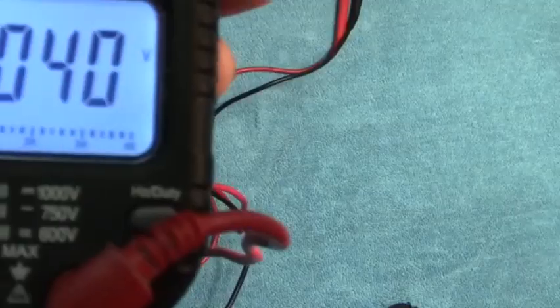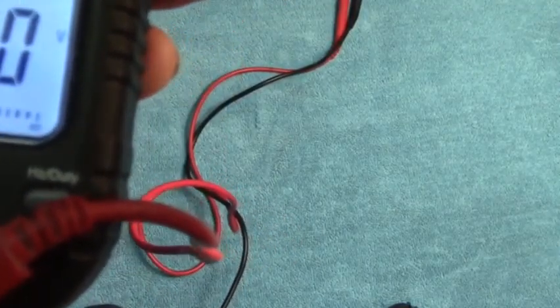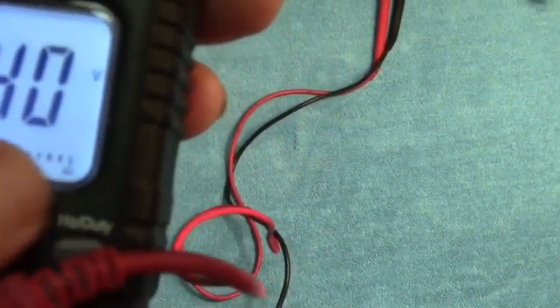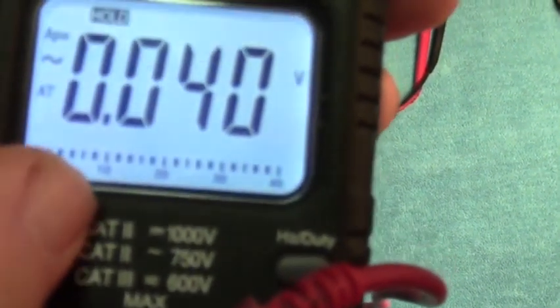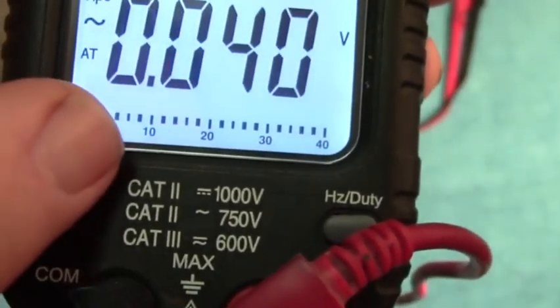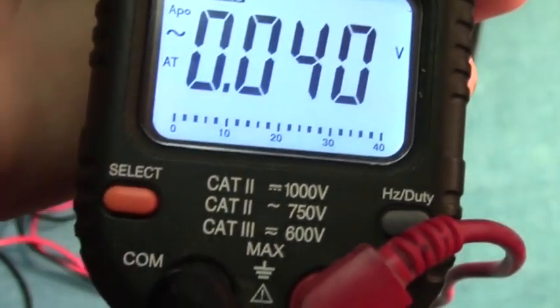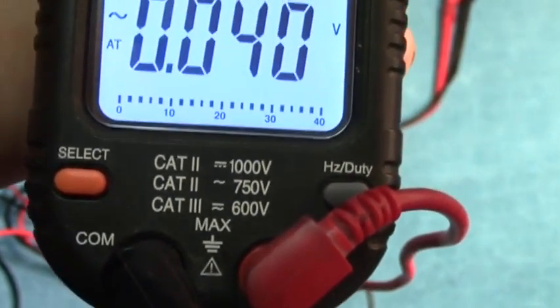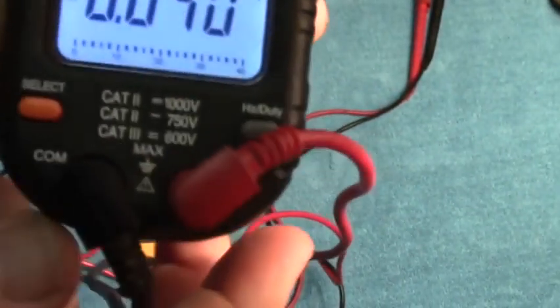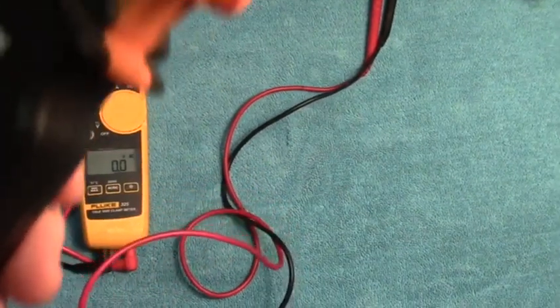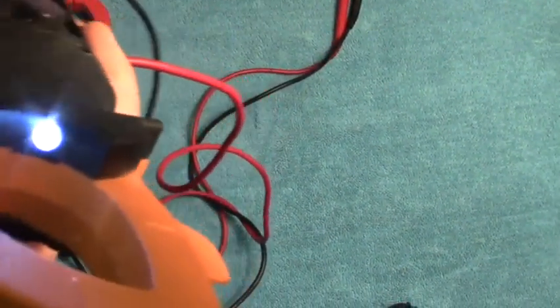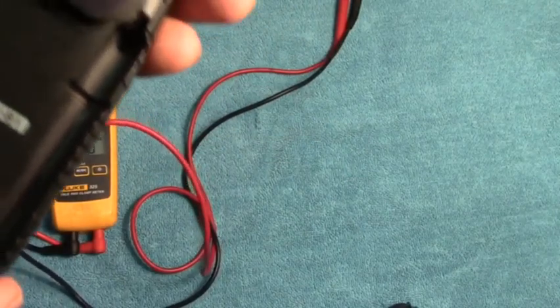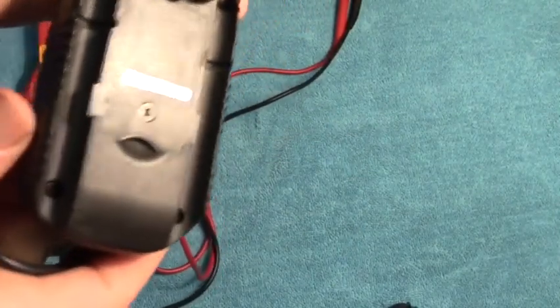Here's something else that the Klein has that the Fluke doesn't have, and that's the analog bar graph right down here. It gives you a graph of what's happening with voltage as you're using it, so you can see in real time what is happening if there's a fluctuation of voltage or so forth. The analog bar graph is a useful function. So you got the analog bar graph, you got the probe holder, you have the work light, you have the magnet on the back, you have the probe holders. Those are all functions that the Fluke 325 doesn't have.